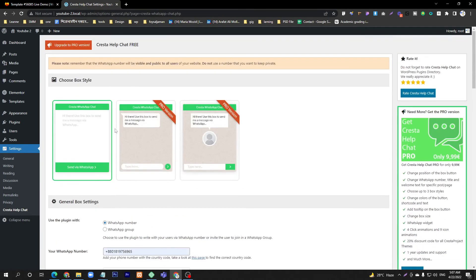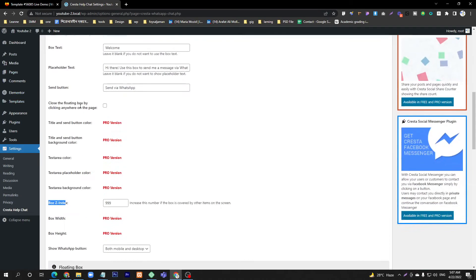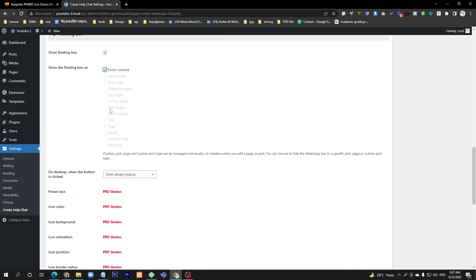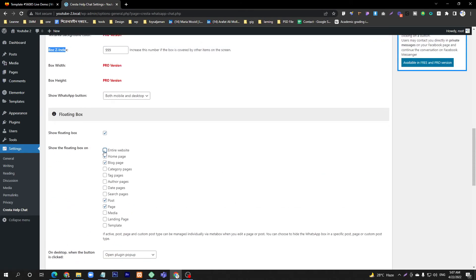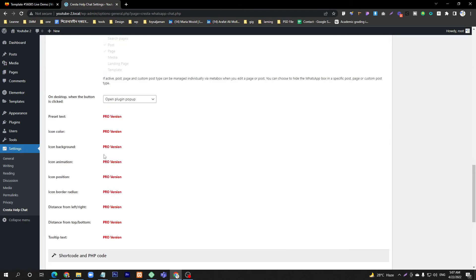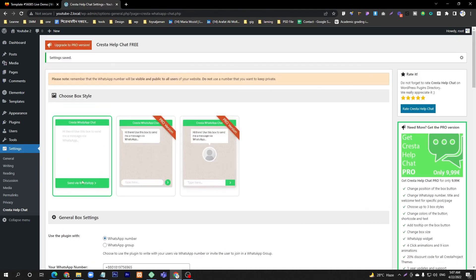If you select Entire Website, this Krista chat function will appear on every page - portfolio, customer support, any page visitors go to. If you want to use it on a particular page, just untick Entire Website and select your specific page and save it. I will use Entire Website. You don't need to change anything else. Just Save Changes.